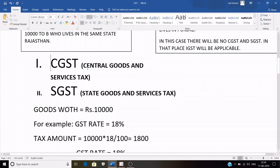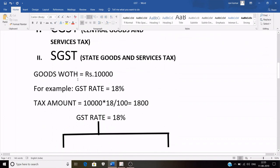CGST full form is Central Goods and Services Tax, and this part belongs to the central government. SGST means State Goods and Services Tax, and as the name suggests, this tax belongs to the state government. Taking the same example, A who is a dealer in Rajasthan sells some goods to B who is also a local in Rajasthan, worth 10,000 rupees.